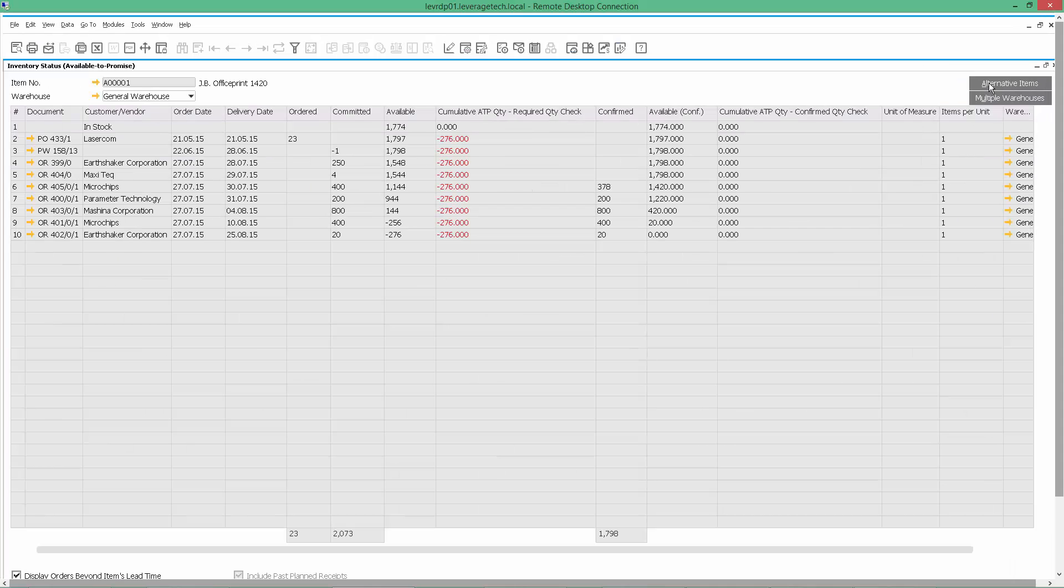In that instance, I'd click on the Alternative Items button, and I may recommend that I don't have the AB Office Print 1420 in stock, but I've got the JV Office Print 1600 in stock. These are the differences. Would you like me to make that available to you?